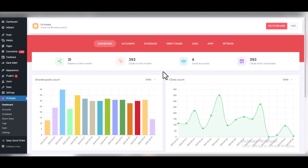Welcome to this video. I'm going to give you a full tutorial on how to use FSPoster. FSPoster is a WordPress plugin you can use to automatically post your WordPress posts to over nine social media platforms. This plugin is a premium plugin — you have to buy it. You can check the description of this video to see a link on where to buy it.